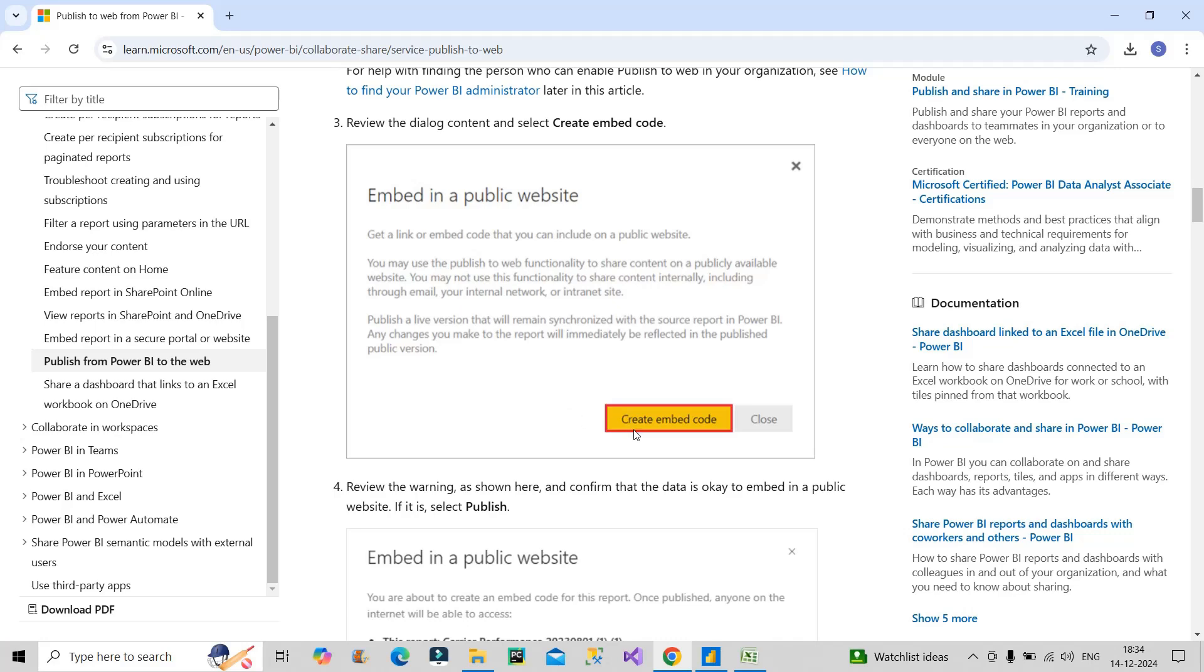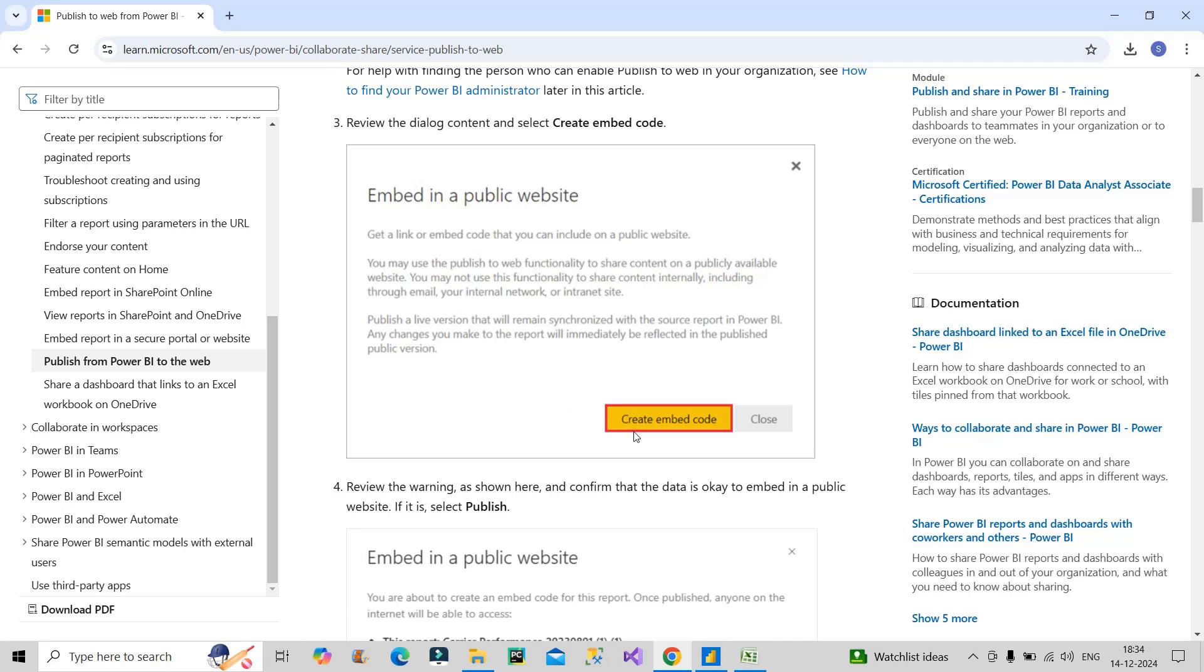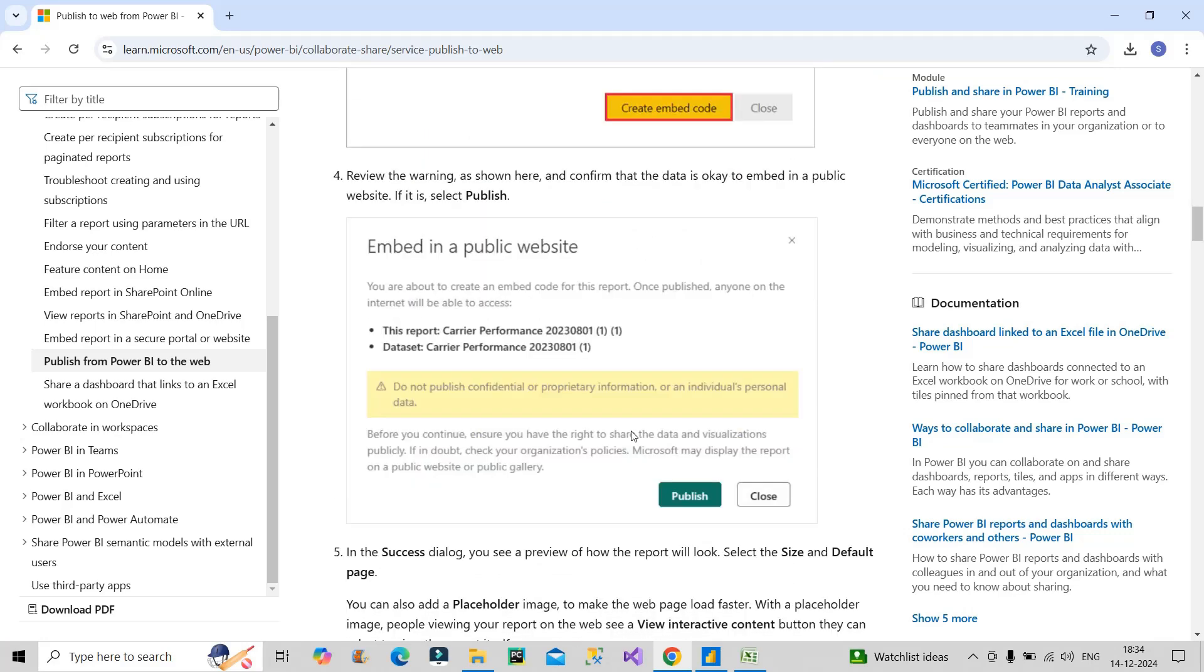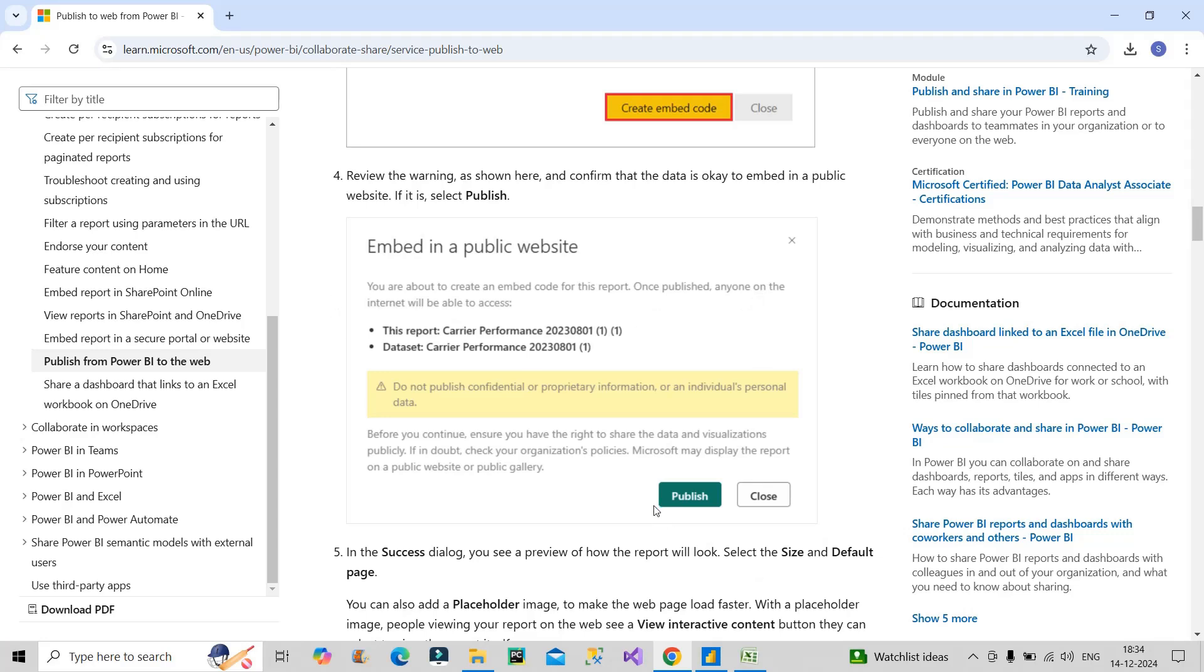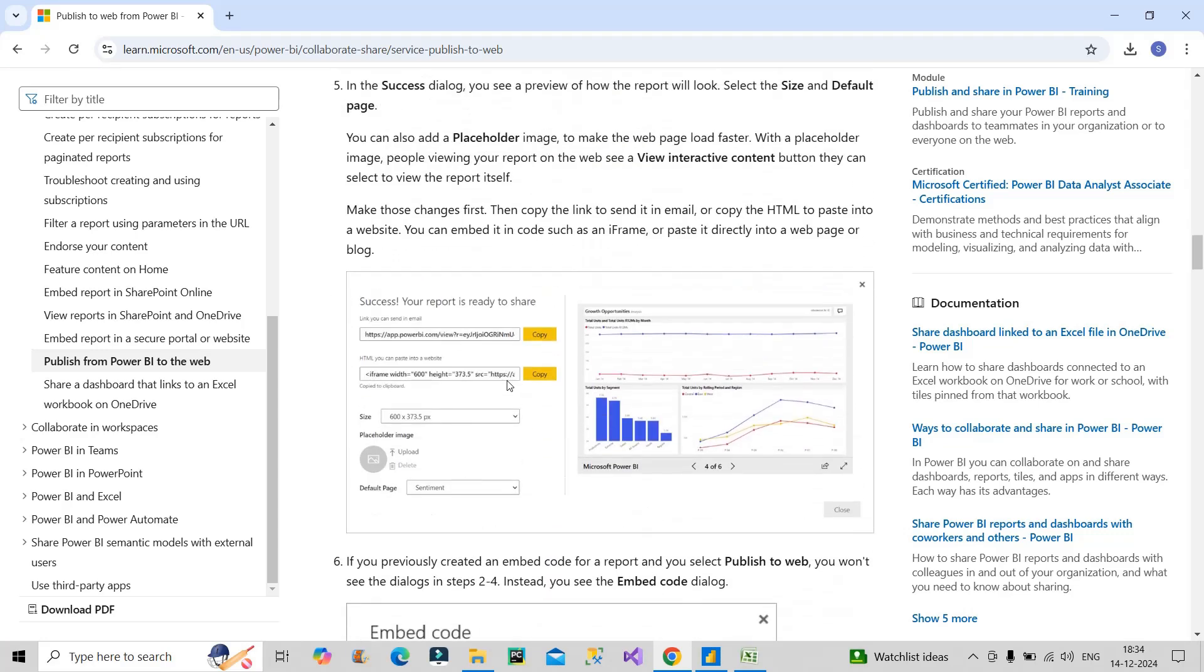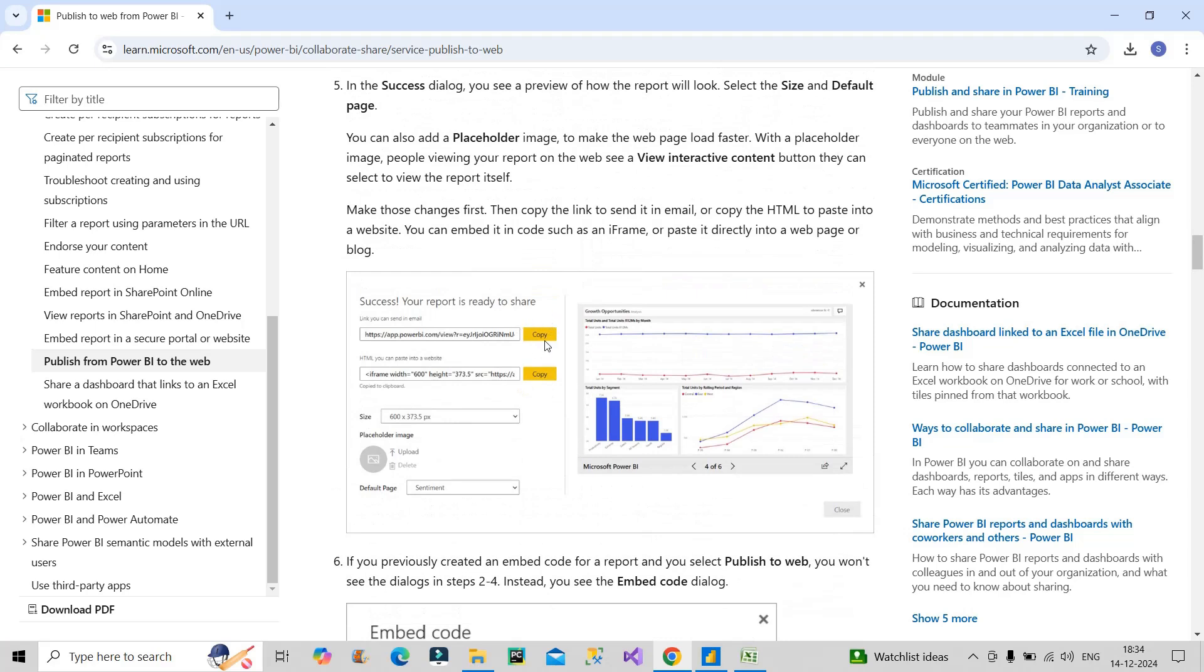Once you click on this, you will get an embed code. Again it will throw you a prompt which says once you publish, anyone on internet will be able to access. If you go ahead and click on Publish, this is the required screen and you will get a copy of the link, and then you can share this particular link to that particular user. But again, this can create a problem - it may go against you.